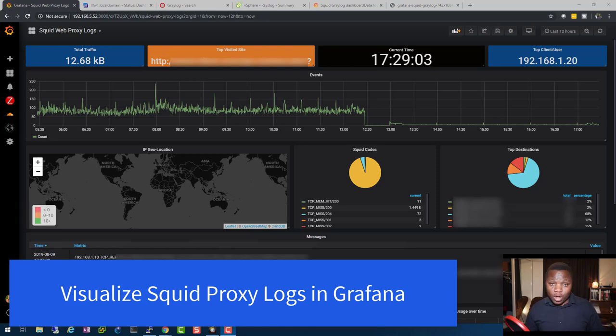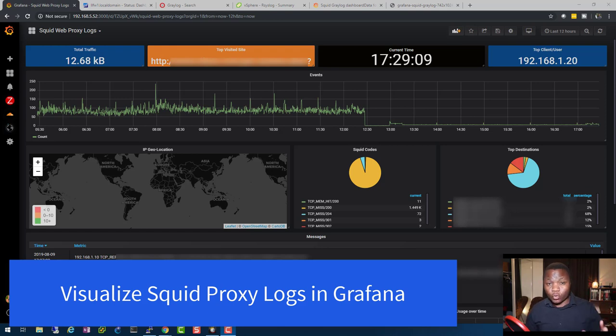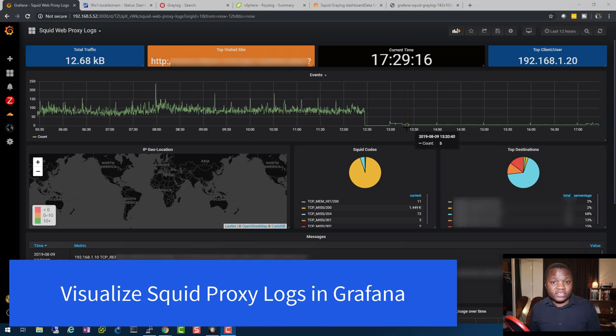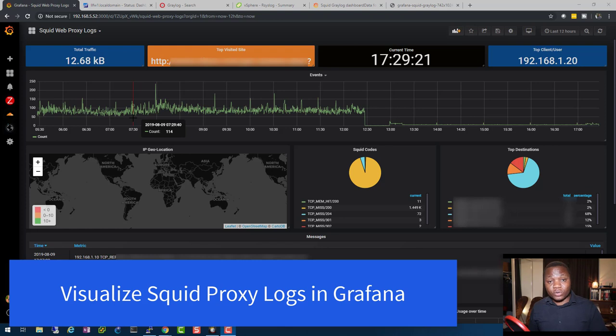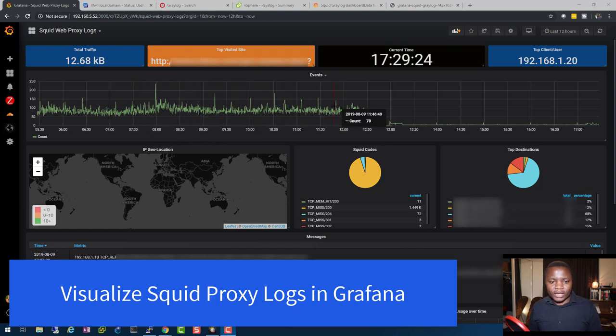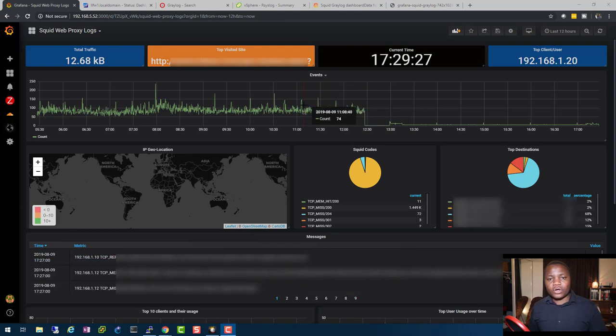What's up guys, welcome back to IT Security Labs. In this video I'm going to be showing you how I managed to have my Squid proxy server in Grafana. The Squid proxy server logs are now coming to Grafana and I'm able to visualize them and easily tell what's going on.